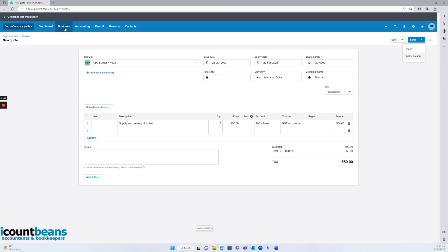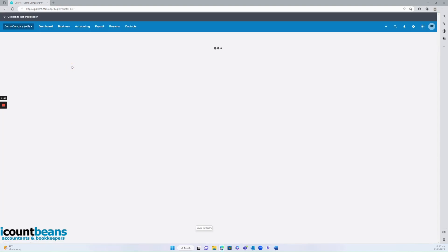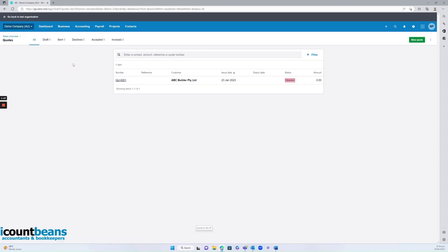And if you want to view any existing quotes you have done in the past, you'd go to business quotes. And you can view them here. So you've got all, any drafts, sent, declined, accepted.